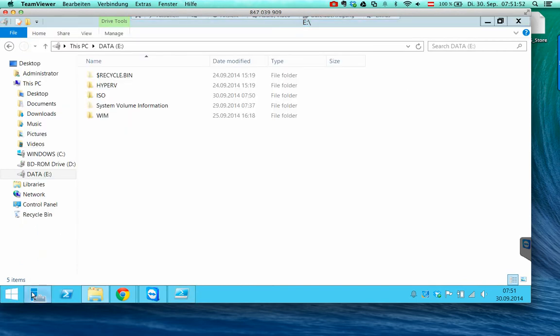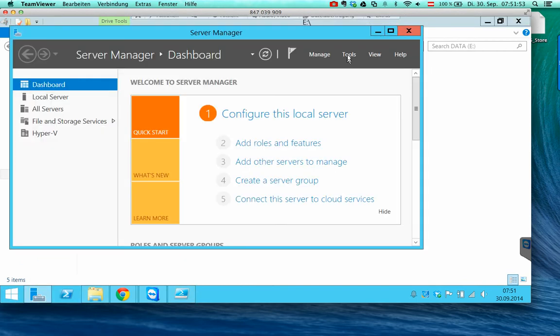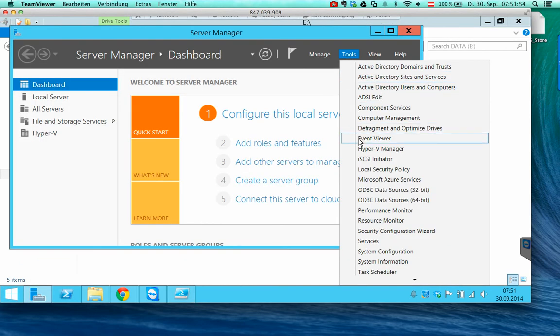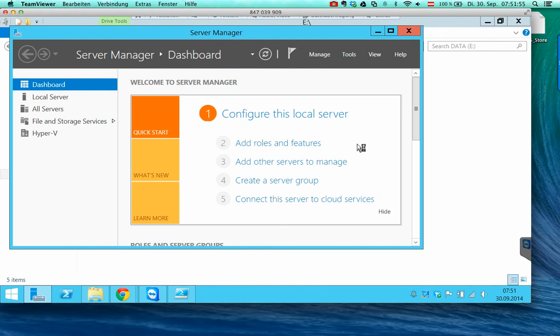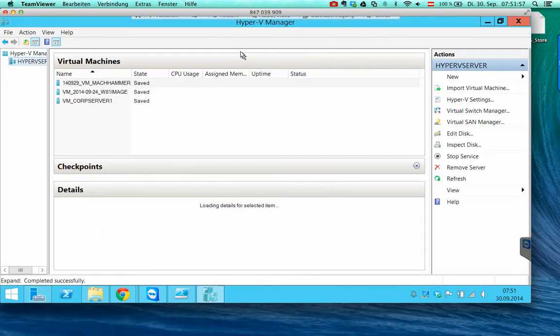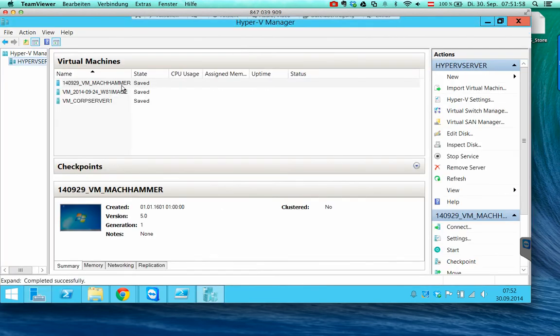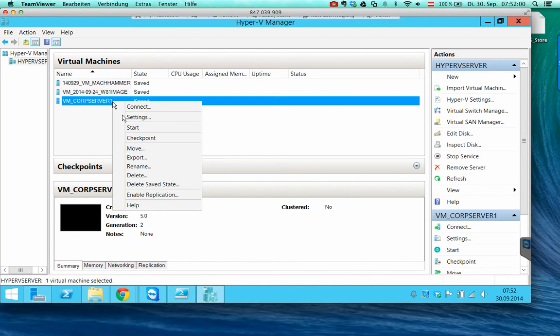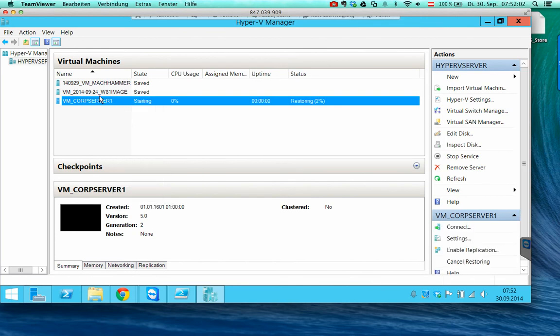And so if we start the Hyper-V manager now, we will see that we will be able to start the VMs immediately.